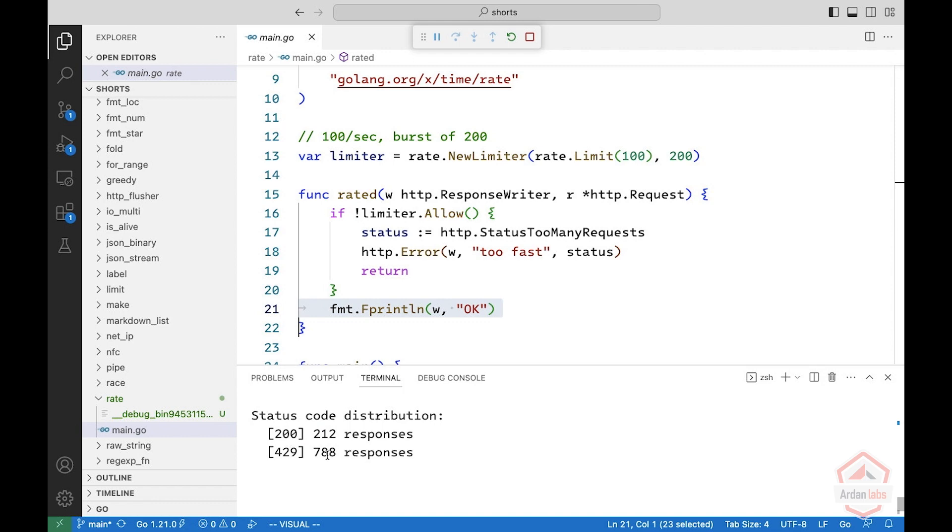And what we see in the report is 212 responses got OK, 200. And the rest of the responses, which is much more than the burst that we defined, gets the 429, which is too many requests.